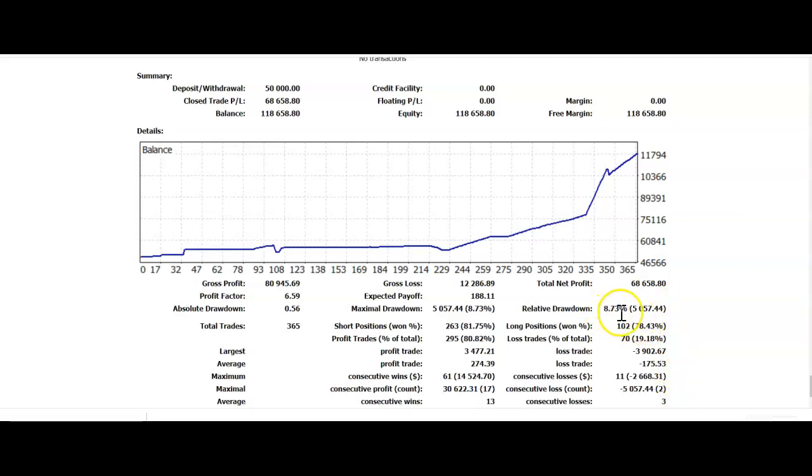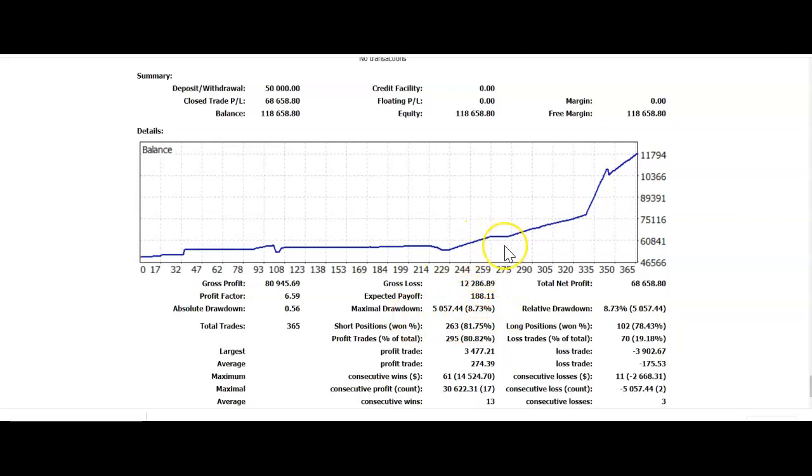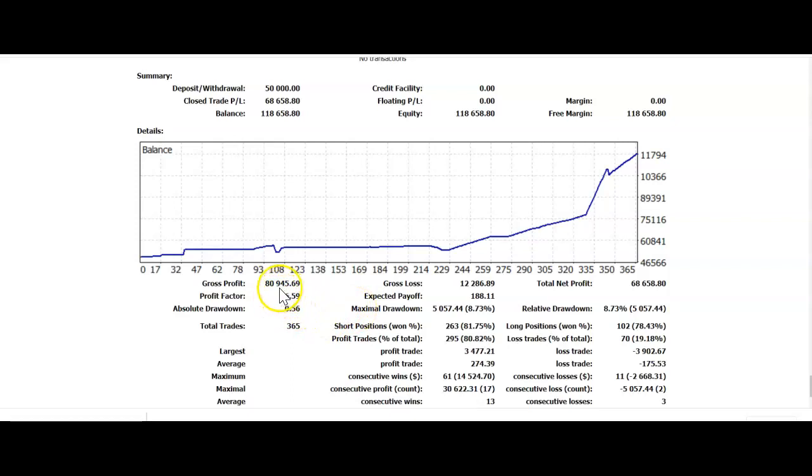Our relative drawdown, 8.73%. Our maximum drawdown is also equal to 8.73%. That means the amount of money that price goes against me before it goes profitable. The profit factor, a whopping 6.59. Gross profit, $80,945.69. Gross loss, $12,286.89.